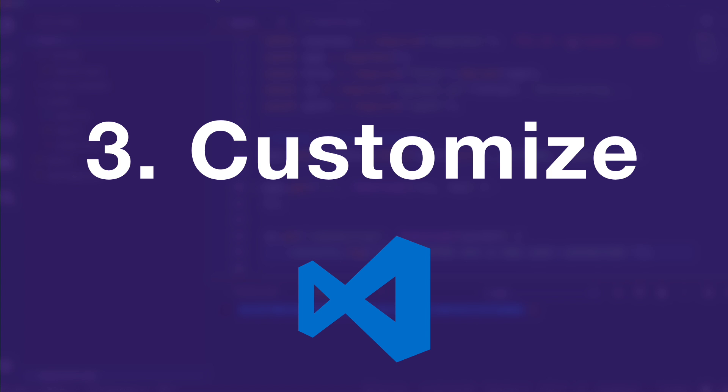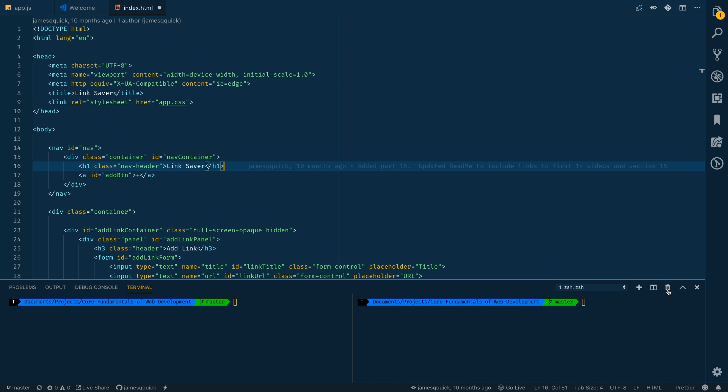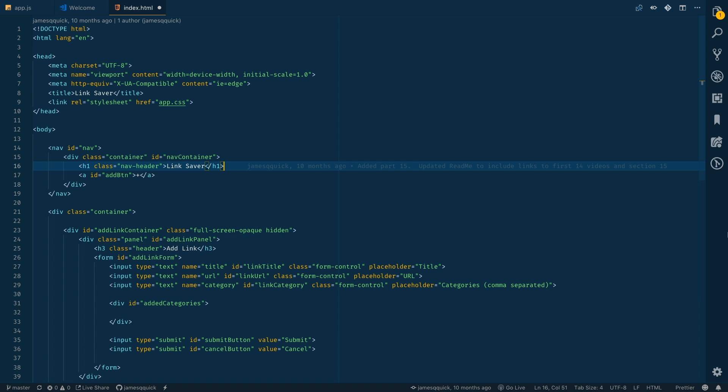That's a nice segue to our third way to improve your speed as a developer with Visual Studio Code, and it's customization. It's customization of everything, it's customization of the layout and what you think looks best and works best for you, whether or not this looks best over on the right or the left for you. That's part of customization to see what works best. There's lots of other things that you can customize as well.